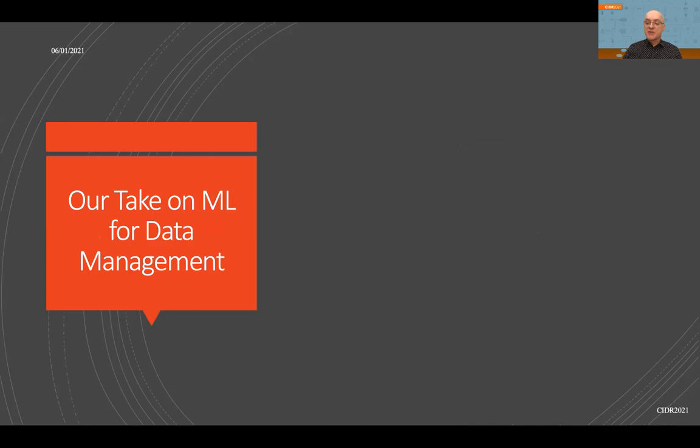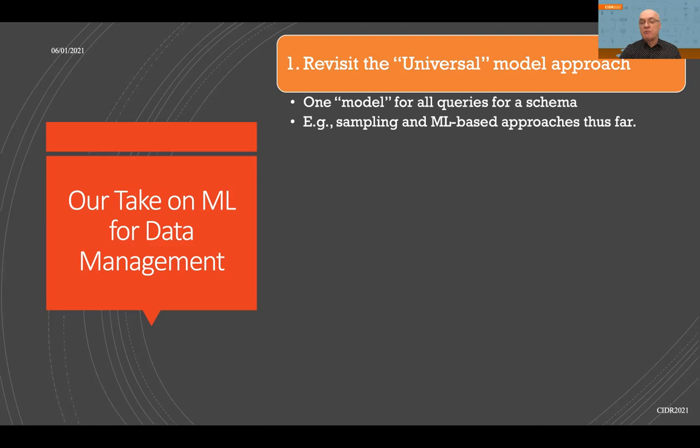What we're actually trying to do is revisit what we call the universal model approach. The universal model approach constitutes what is now regarded as best practice in the community, where every single model is developed to answer all possible queries given a particular schema. This model could be a sample of the data, or a machine learning model trained on a sample of the data.